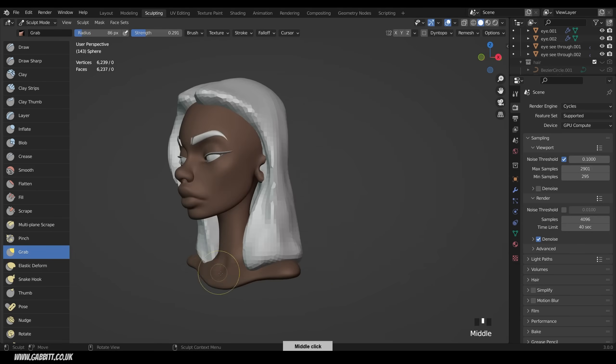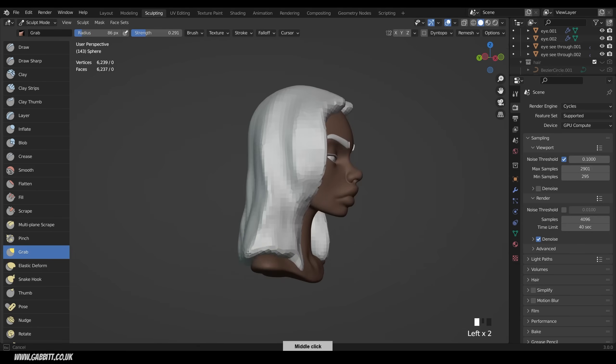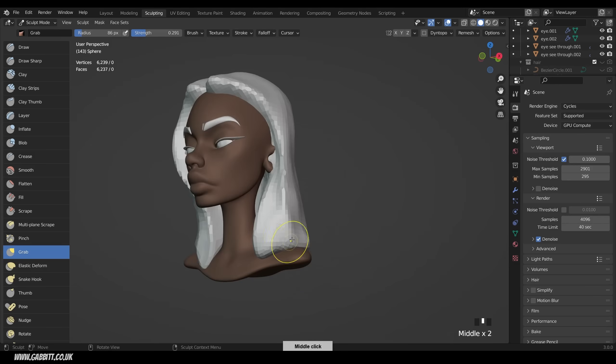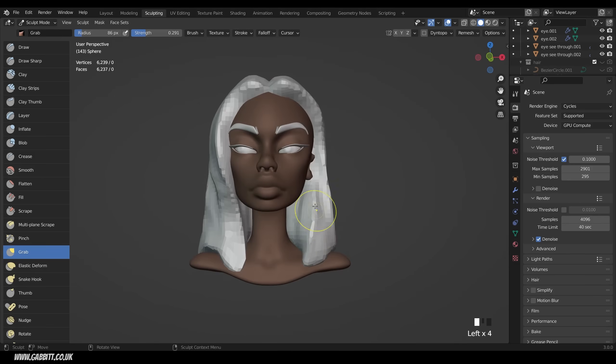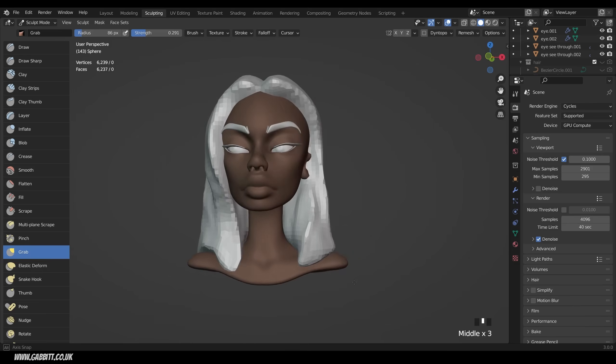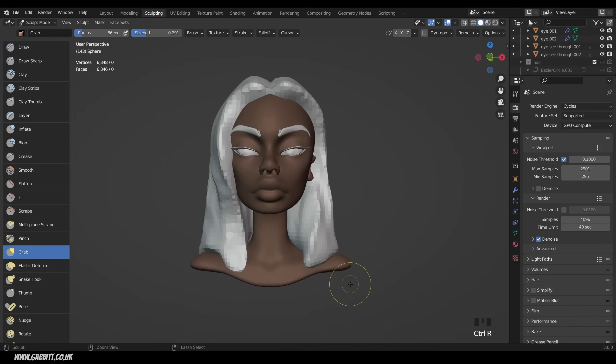I think we need a bit more style though. So I'm going to pull this down and across this way, so it's coming over the shoulder a little bit more. Another quick remesh, and we're certainly getting there.